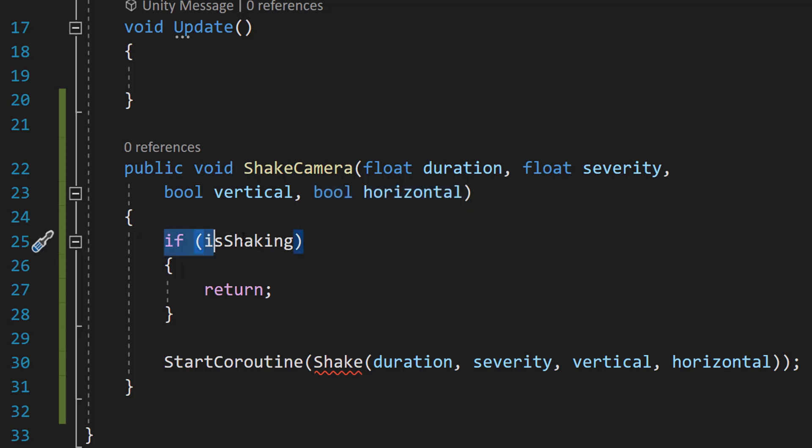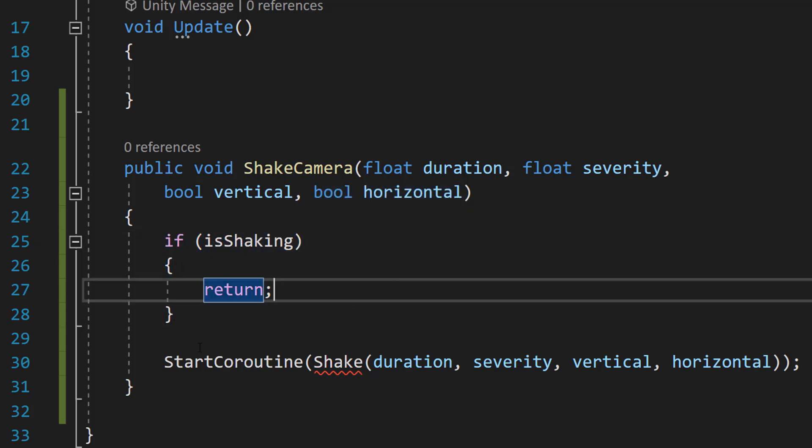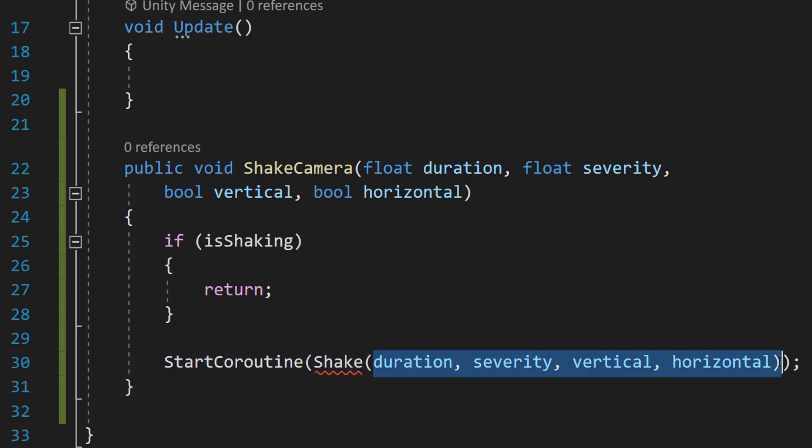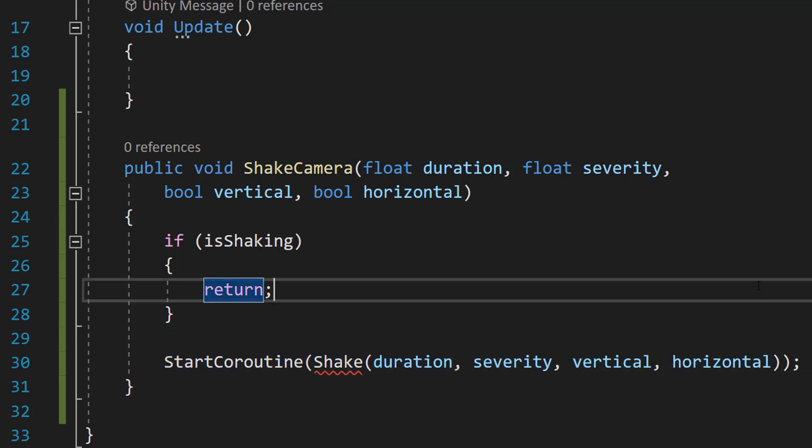And then we can do if isShaking, do a return, and then we can do StartCoroutine, Shake, duration, severity, vertical, and horizontal. Let's break this all down.